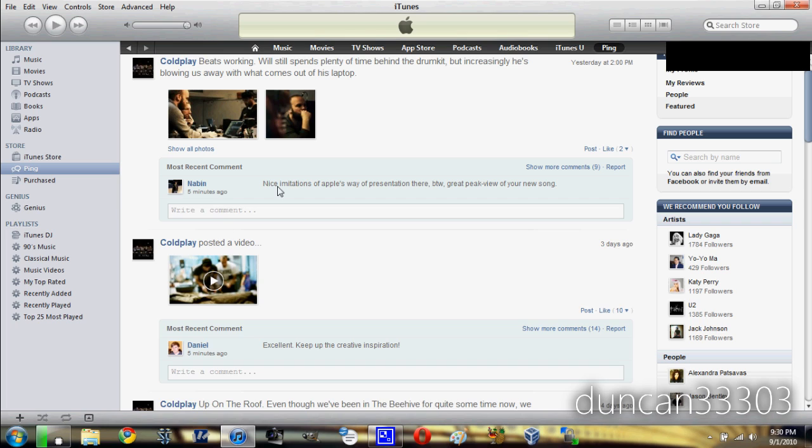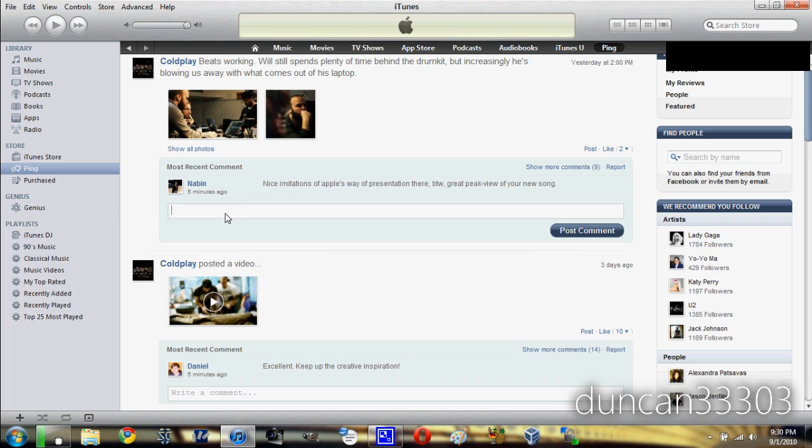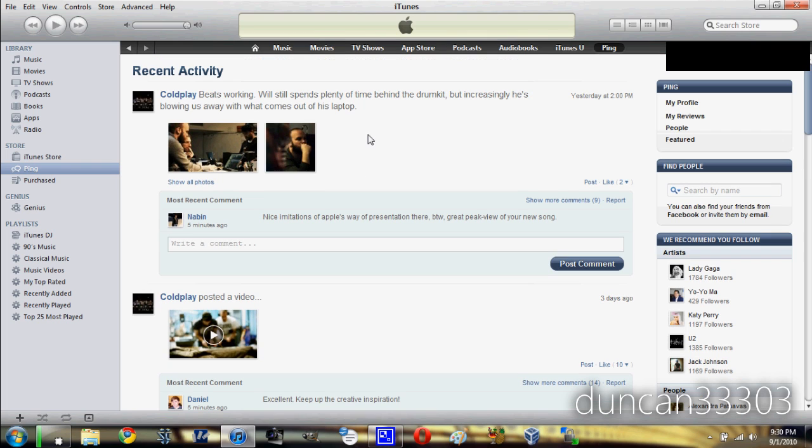Of course, if you want to go ahead and put a comment, you can post whatever comments you like. And it's pretty simple.